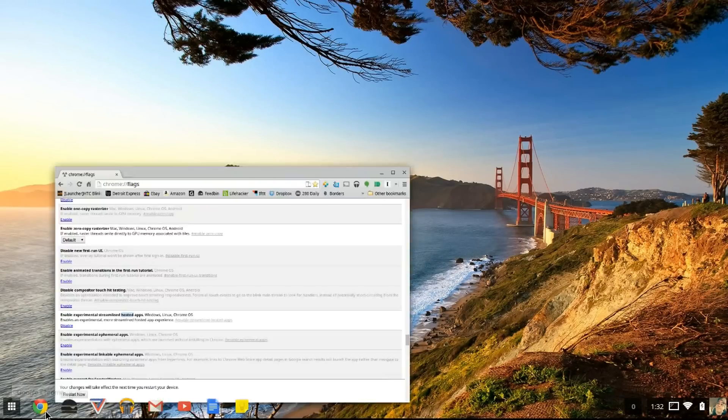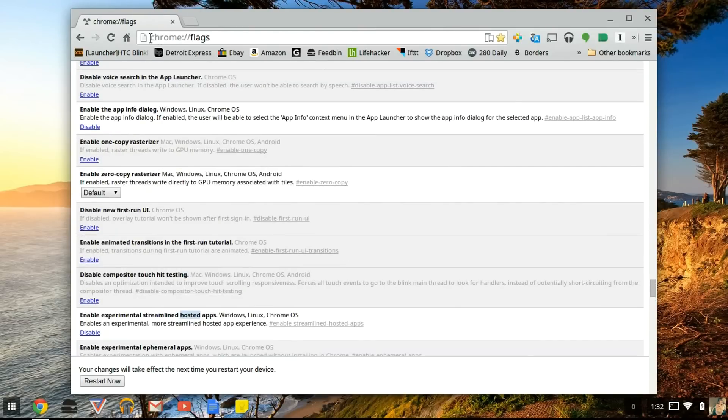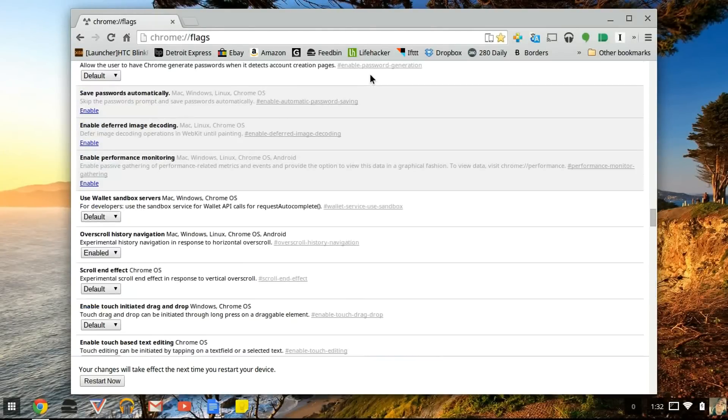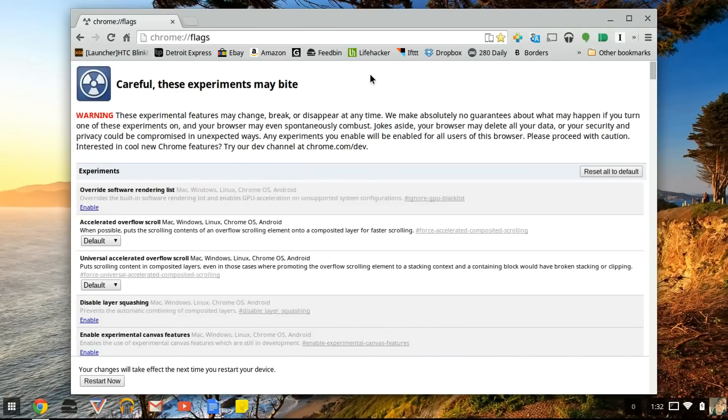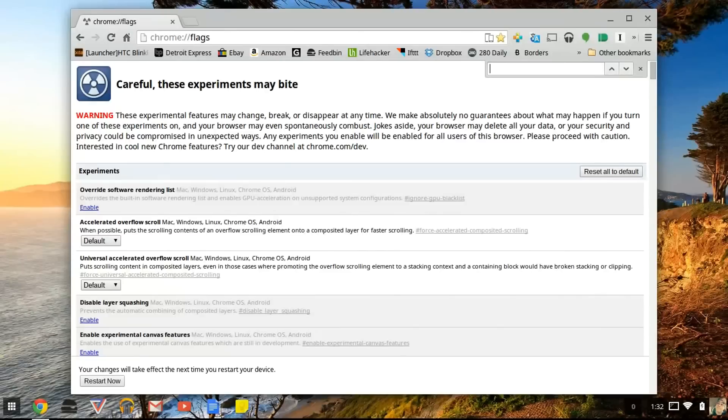To do this, you will open up Google Chrome. And at the very top, in the search box, you will erase everything and type in chrome colon forward slash forward slash flags. You press enter and you'll be greeted with this page right here. Careful, these experiments may bite. Now to get to the ones we're looking for, you're going to press Control+F on your keyboard. And you should get this little box in the right hand corner over here.